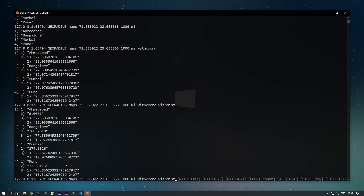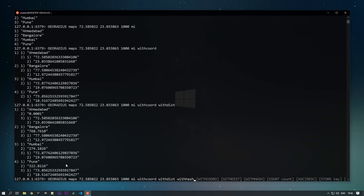There is also a WITHHASH option, but there's a catch: if you use WITHHASH, you get the raw 52-bit integer that is stored in the sorted set — not the geohash string. So that integer value is what you'll see, not your geohash values. For getting actual geohash values you must use the GEOHASH command.